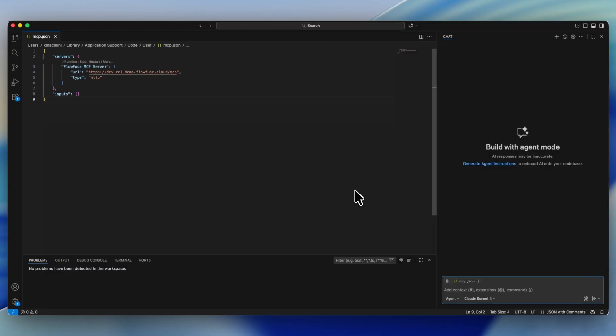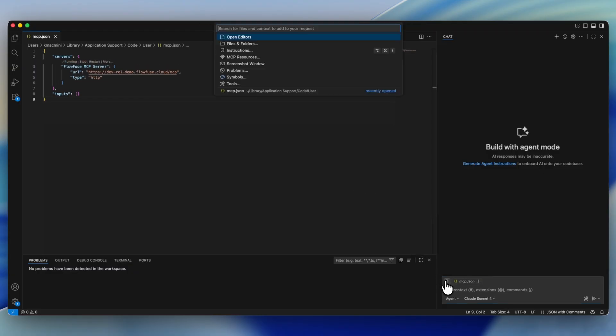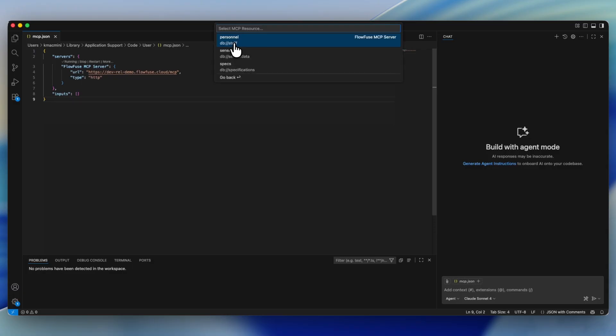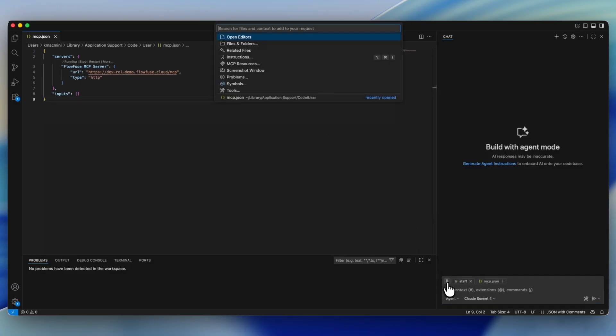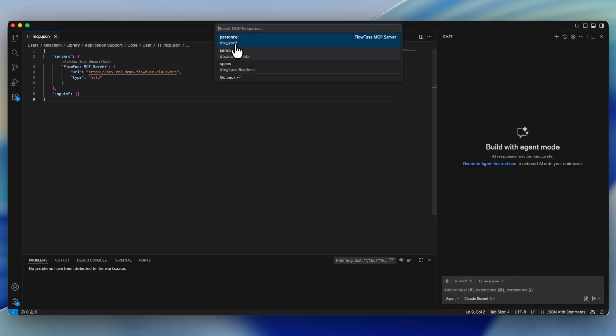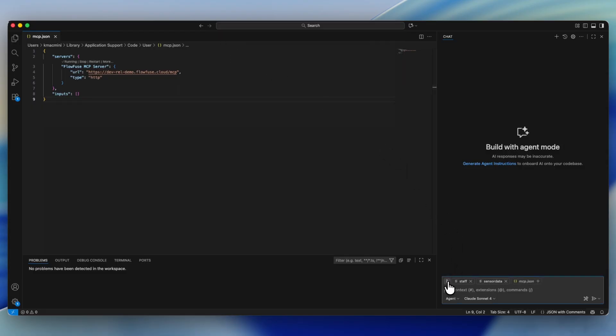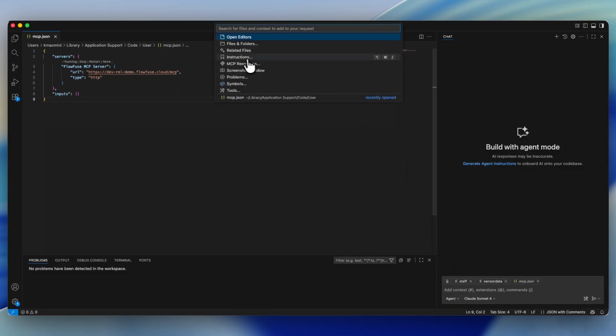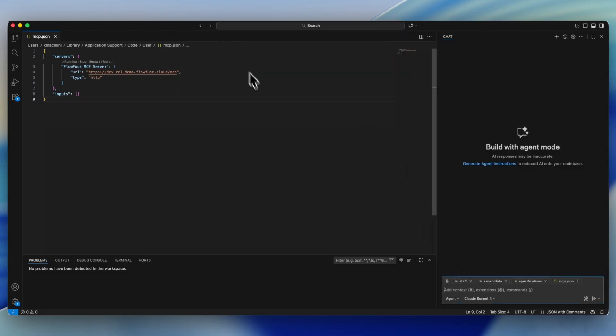Now that we have this system set up, we can start looking at all the resources that are actually on offer for our agent. In order to make this query, we're going to keep going to the add context button and selecting each individual resource that we want it to use.